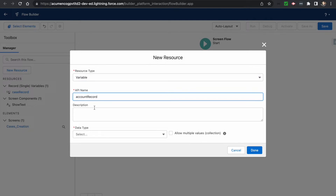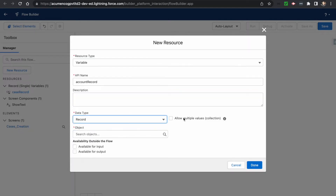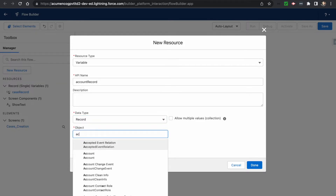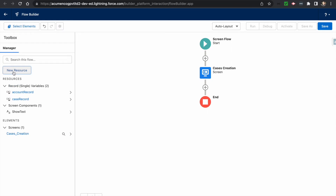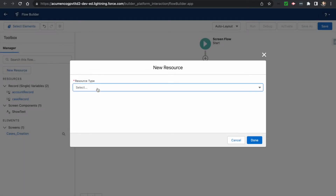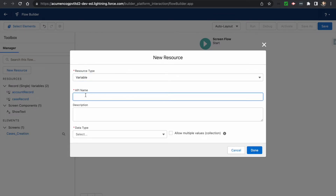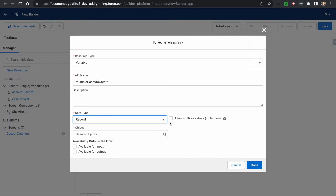Then there would be an account record variable which will hold the value of the account record on the record detail page. To make it available on the account record detail page, we will enable the 'Available for Input' checkbox. We also need a collection variable for the cases, so we create one more record variable and allow multiple values.